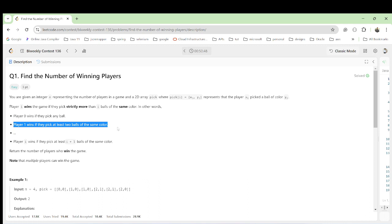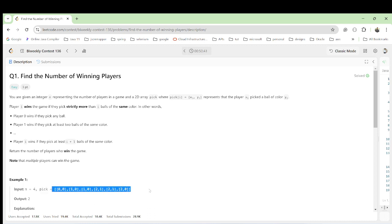We are given an example with n and the pick 2D array as input data. First we will parse this input data and get the number of pairs and their respective picks. Then we will count how many balls are picked by each player based on color, and determine if each player meets the winning condition based on their picks.